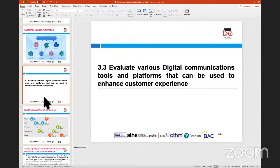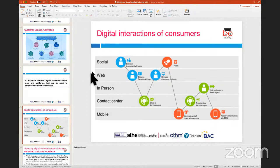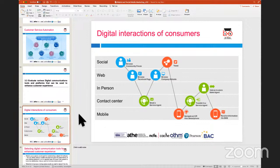The next assessment criteria covers various platforms of digital communication — social media, websites, in-person interactions, contact centers, and mobile phones. These are various forms of interaction with customers using different mediums: Facebook, Twitter, LinkedIn, Instagram for social media; the company website; in-person visits at offices, trade shows, or stalls; and call centers.